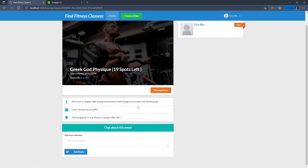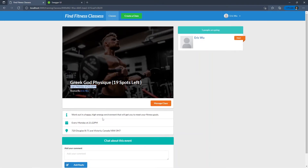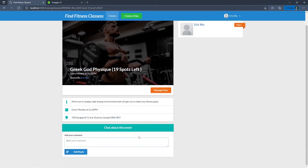Once the class is created, you can see I have a title, the frequency for when the class will be starting, the description, time, and location. You can also leave a comment. For the comment feature I use SignalR, so if I post a comment, anyone on this page can see the comment without refreshing the page — it's kind of like PubSub, where one person publishes and the other is subscribing and can see the content right away.